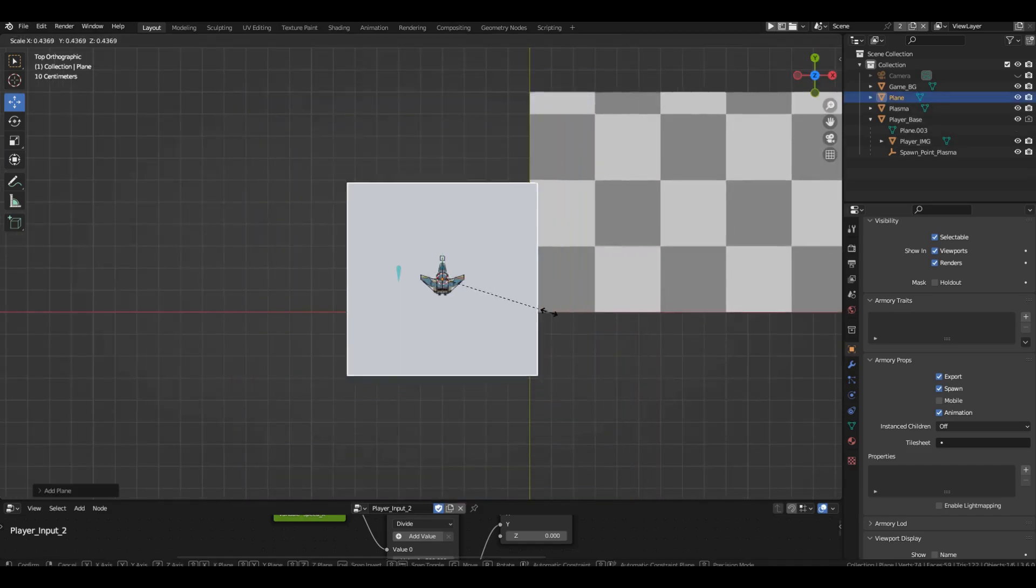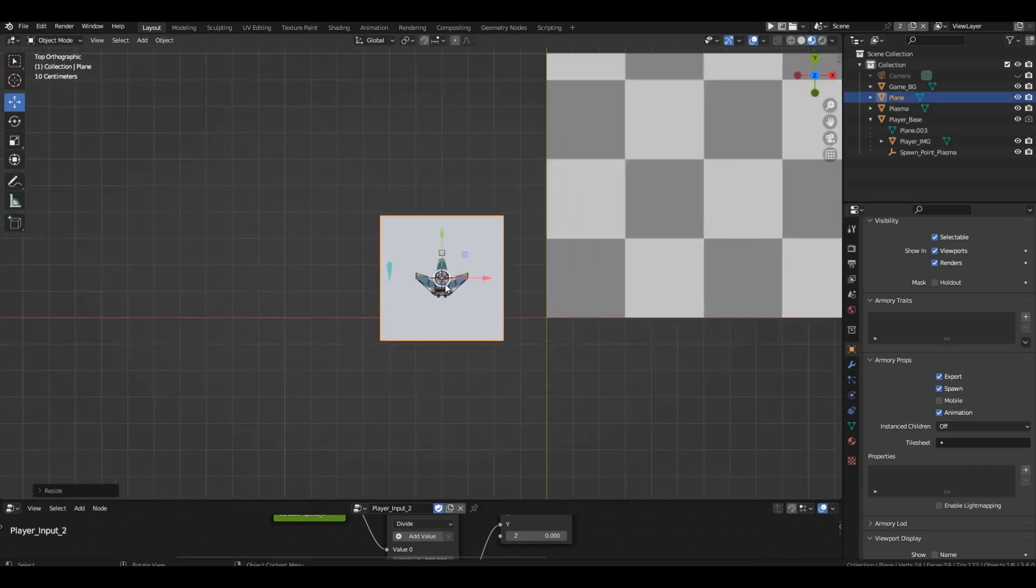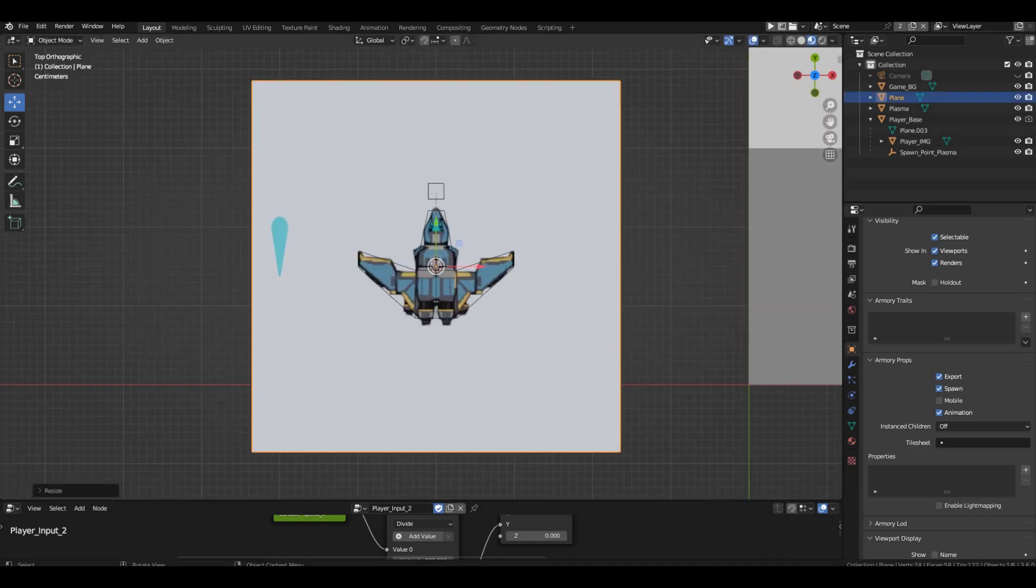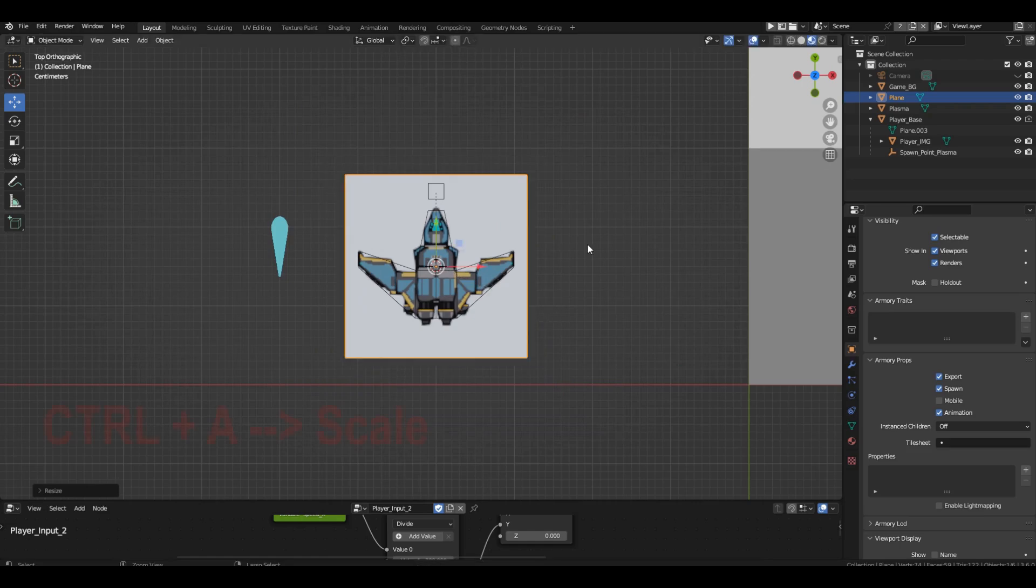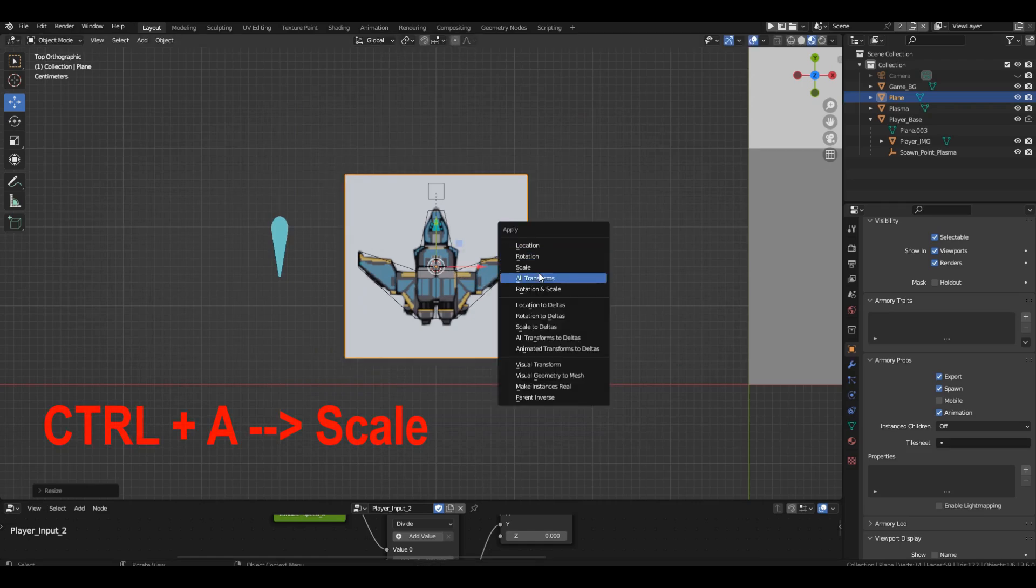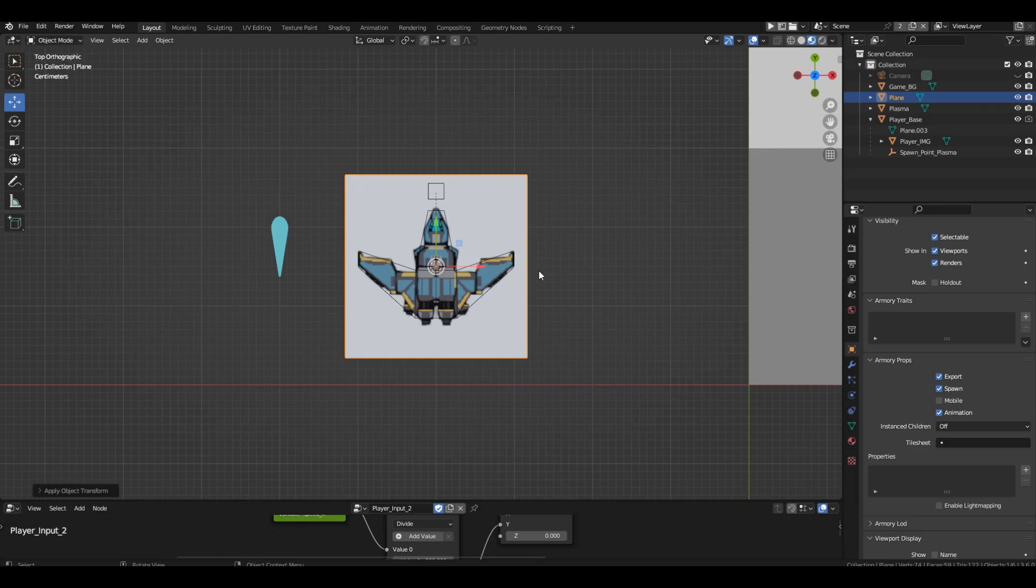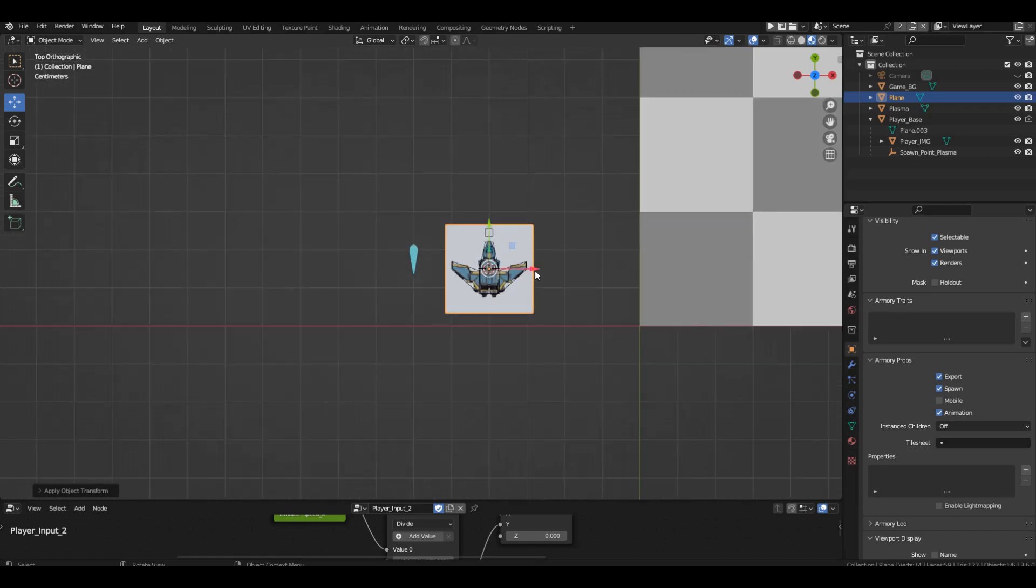Reduce it to the desired size. Let our asteroids be a little larger than the ship. Apply the scale. Move plane to the side.